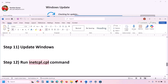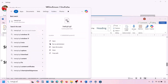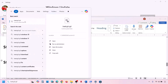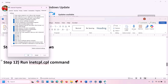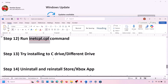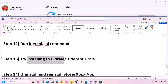The next step is to run inetcpl.cpl. Type 'inetcpl.cpl' in the Windows search box and click on it. Go to the Advanced tab, scroll down, and make sure Use TLS 1.0, 1.1, 1.2, and 1.3 are all checked. Click Apply and then click OK, then check.